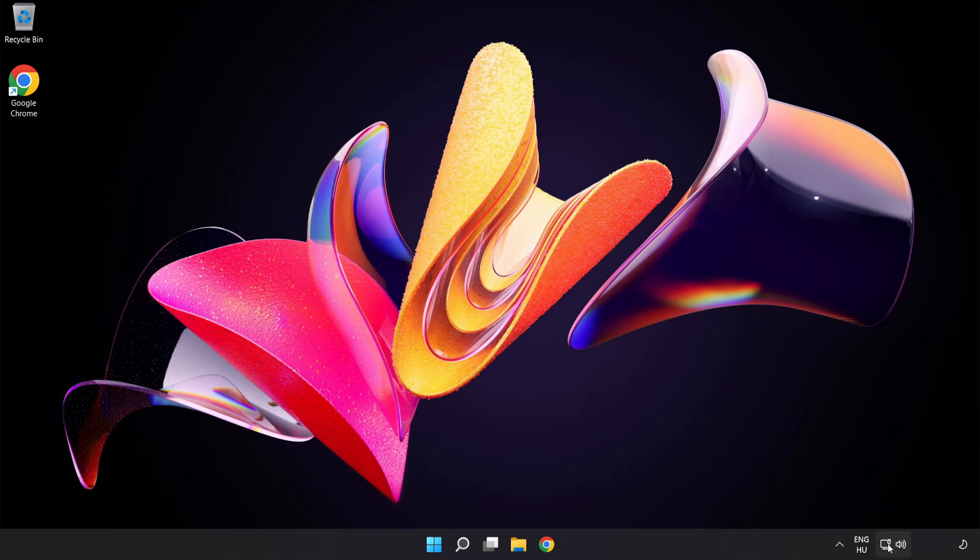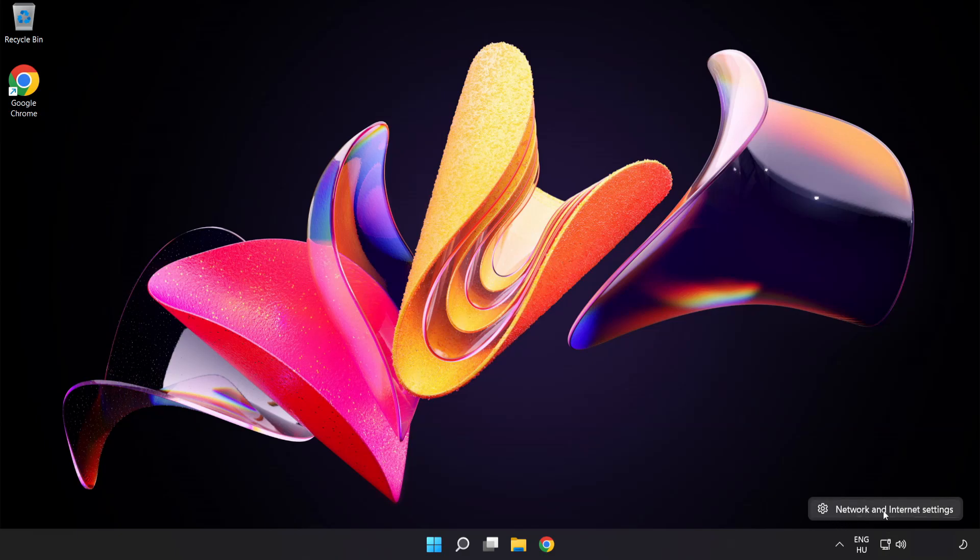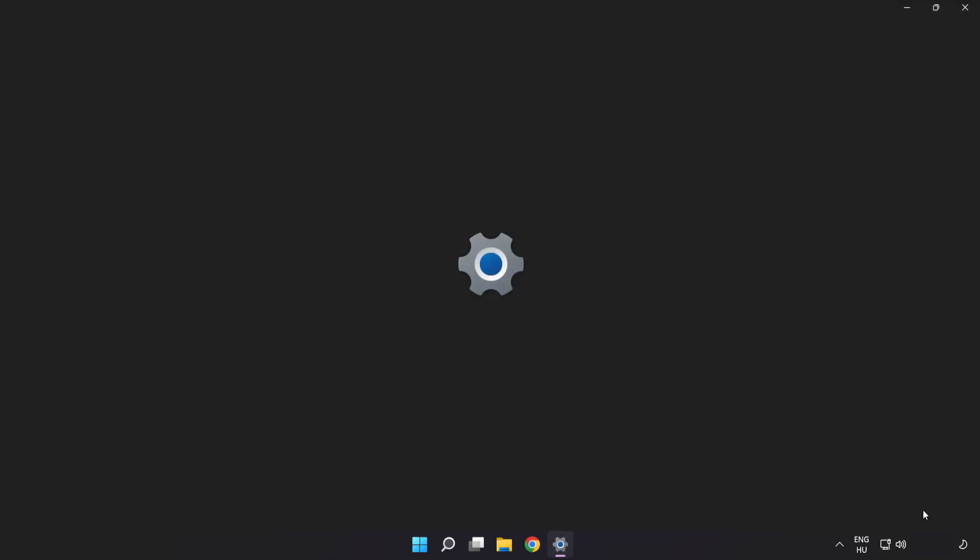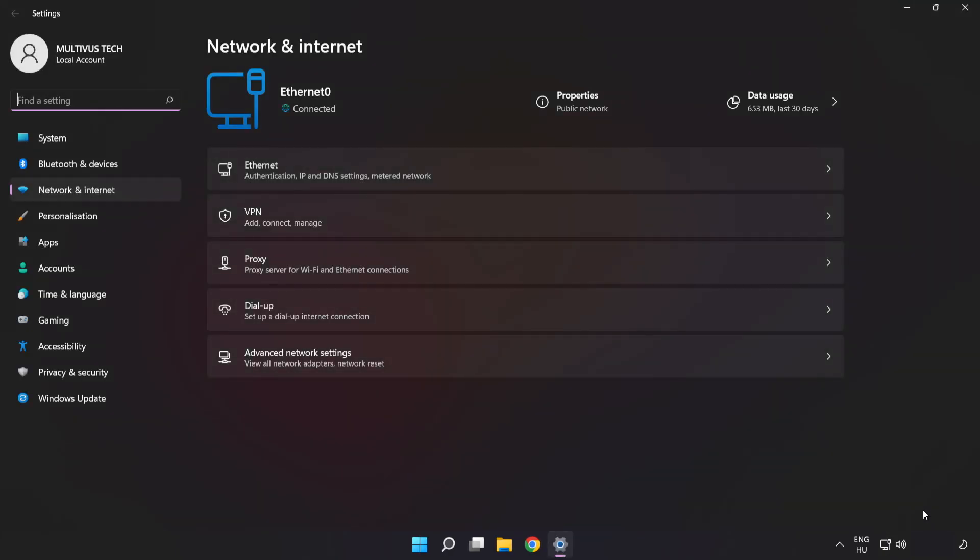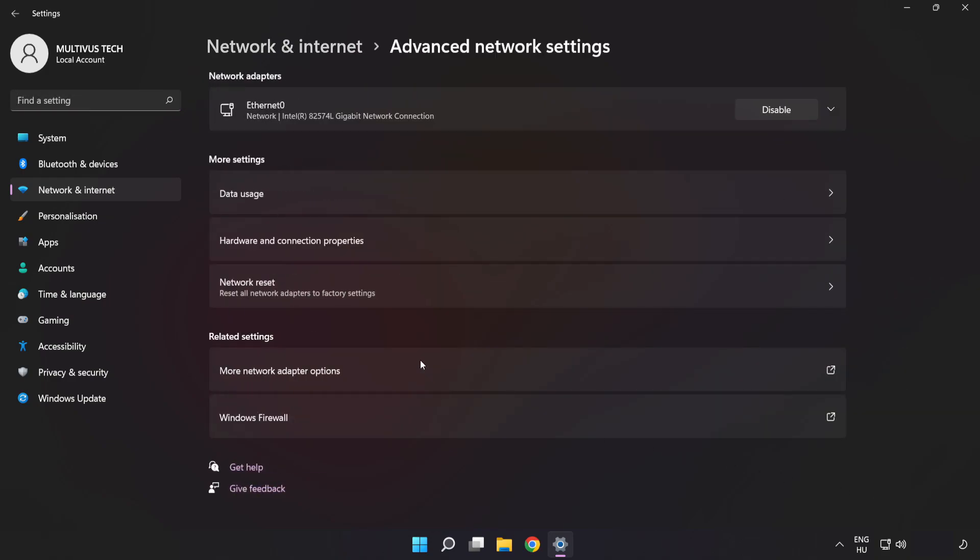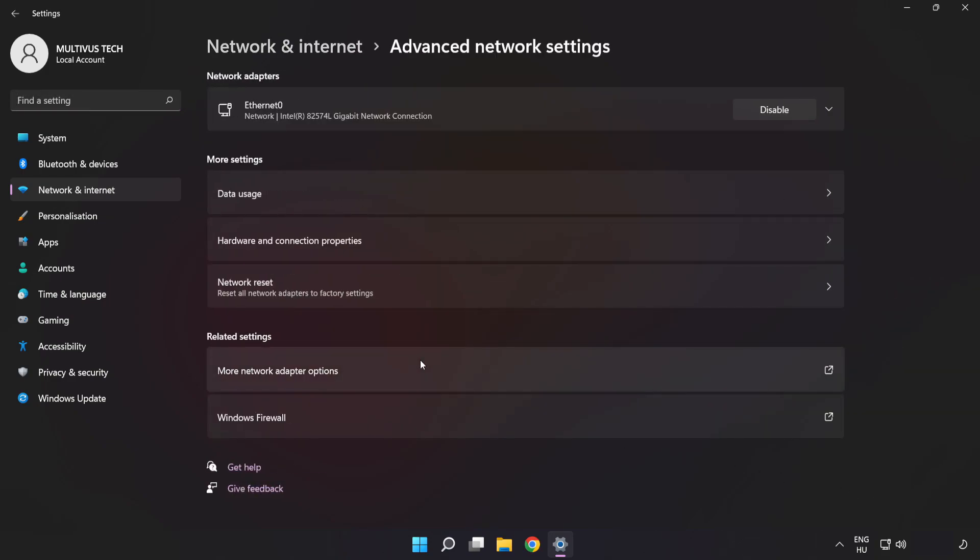Right-click Ethernet and open Network and Internet Settings. Click Advanced Network Settings, then click More Network Adapter Options.